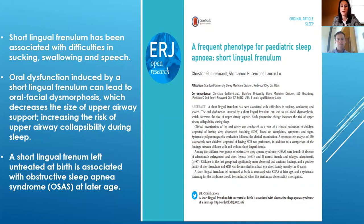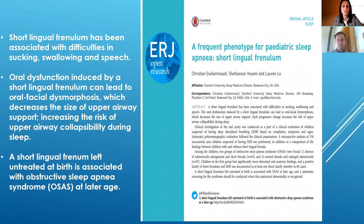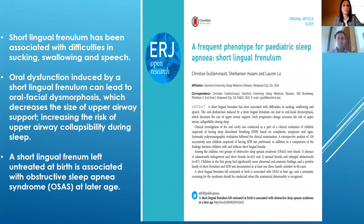Another study states that a frequent phenotype for pediatric sleep apnea is a short lingual frenulum. The study shows that a short lingual frenulum has been associated with difficulties in sucking, swallowing, and speech. Oral dysfunction induced by a short lingual frenulum can lead to oral facial dysmorphosis, which decreases the size of upper airway support, increasing the risk of upper airway collapsibility during sleep. A short lingual frenulum left untreated at birth is associated with obstructive sleep apnea syndrome at a later age.